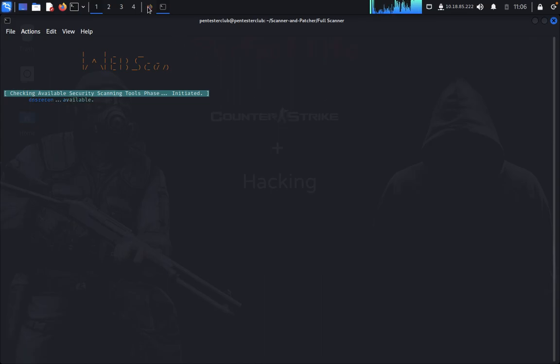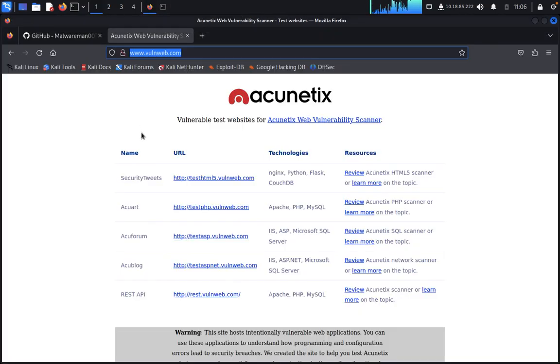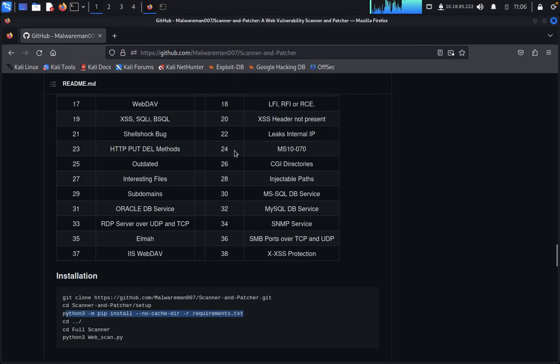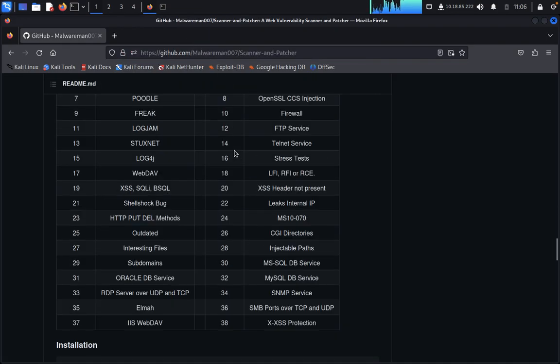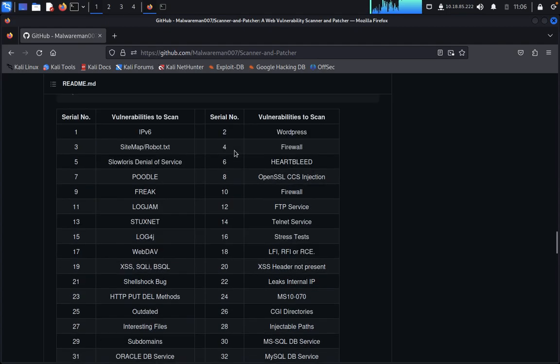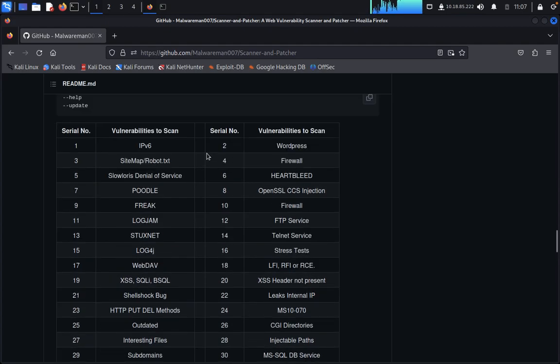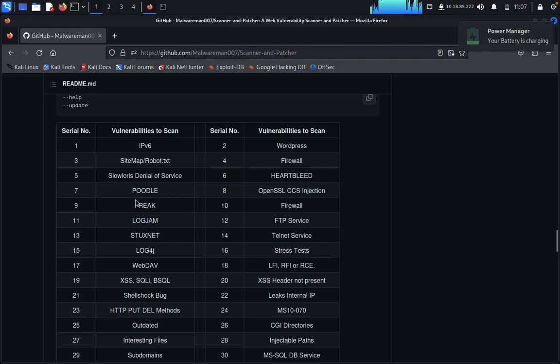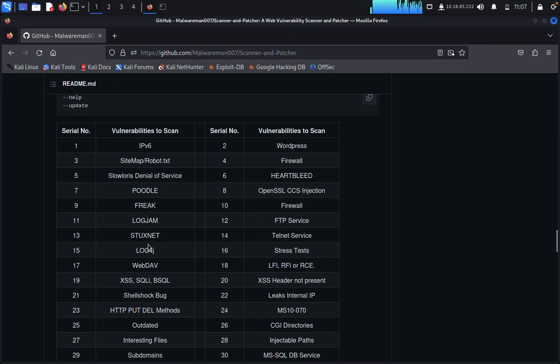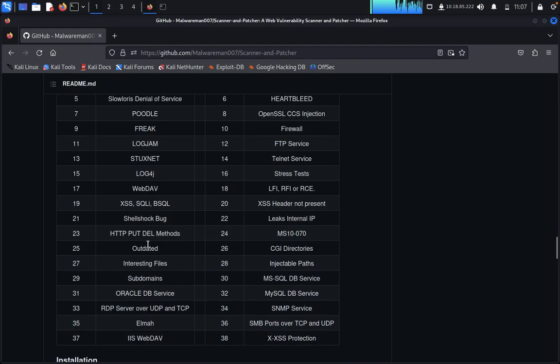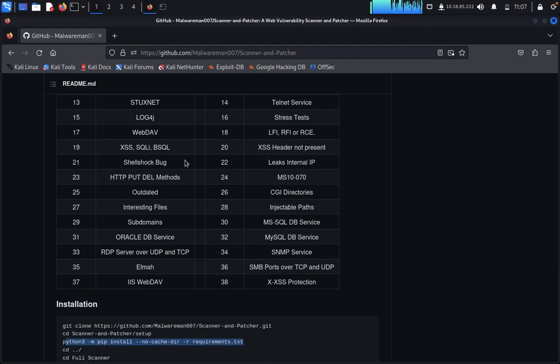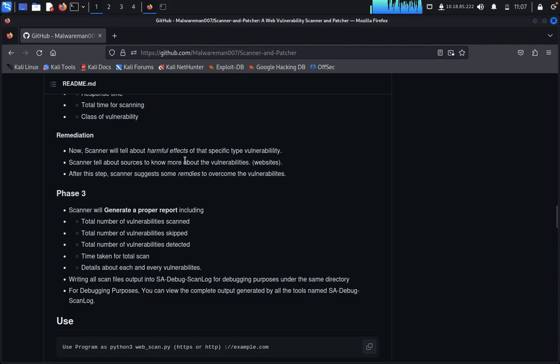You can close this now. You can see here it will do everything - vulnerability scans like IPv6, WordPress, sitemap, robots.txt, firewall, SSLDOS, denial of service, Heartbleed, POODLE, OpenSSL injection, FREAK, Logjam, FTP service, Log4j. Everything performance will be done here. This is only one thing.